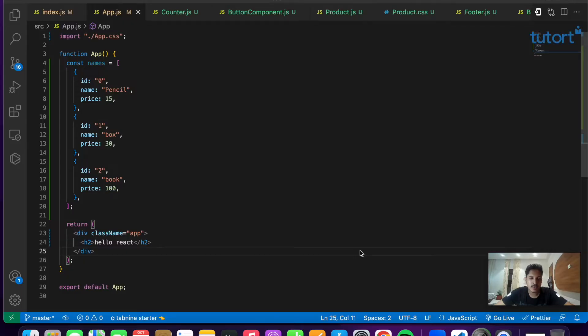Hey everyone, welcome back to the React.js course. In this video we'll be exploring the map, filter, and reduce methods in a React application. These are three important methods required to know before we start building a React application, so let's get started right away.